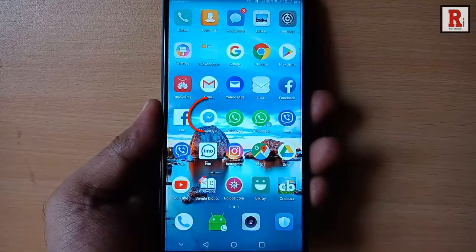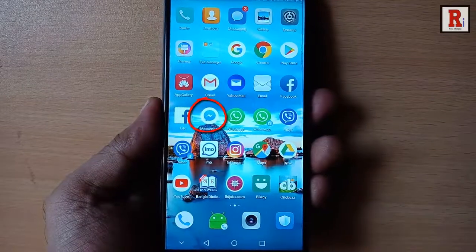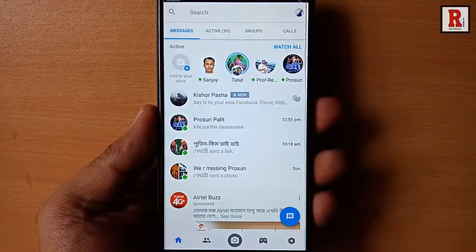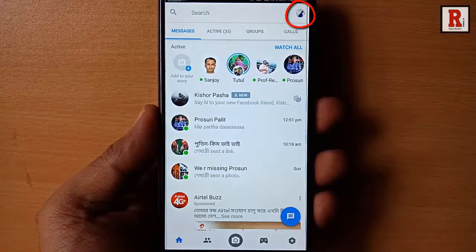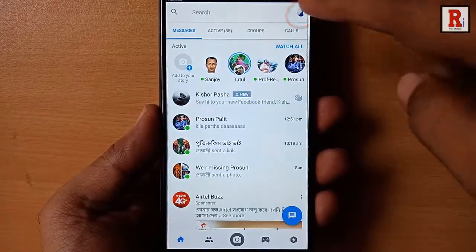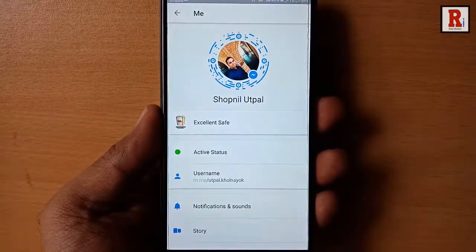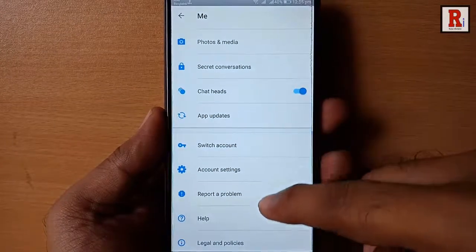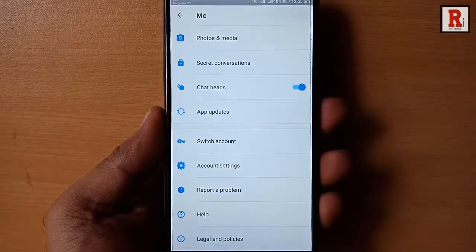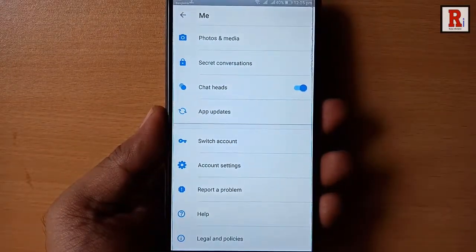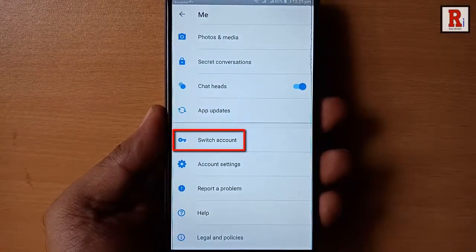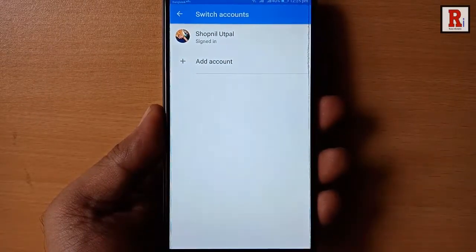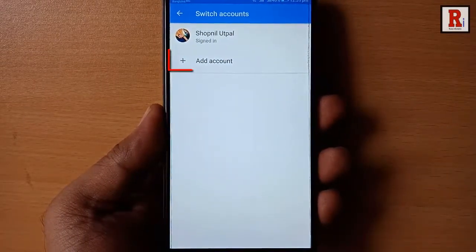Go to Facebook Messenger from your apps list. Tap on the profile icon from the top right corner. Scroll down and find the option 'Switch Account'. Tap on this. From the Switch Account option, tap 'Add Account'.